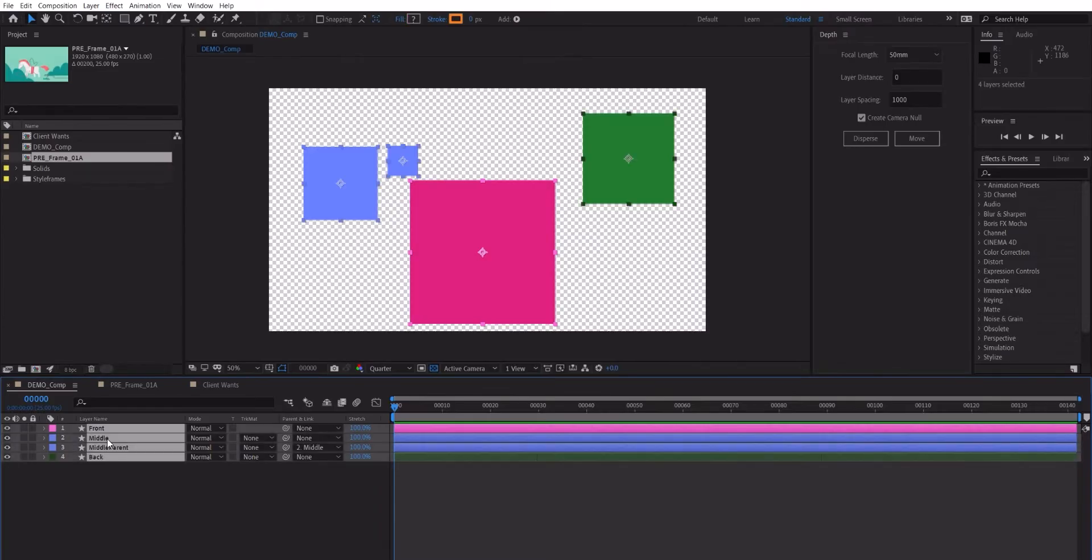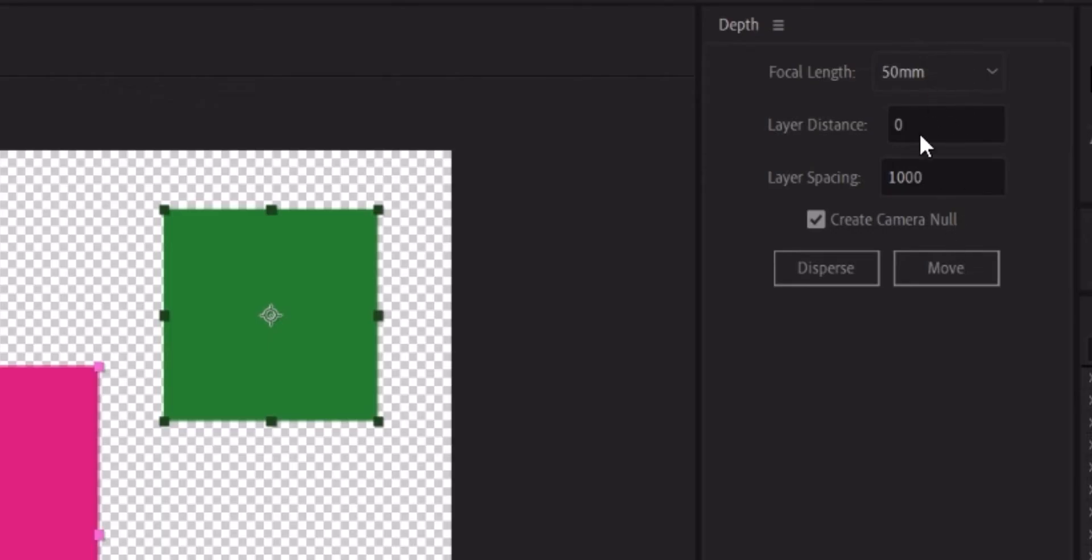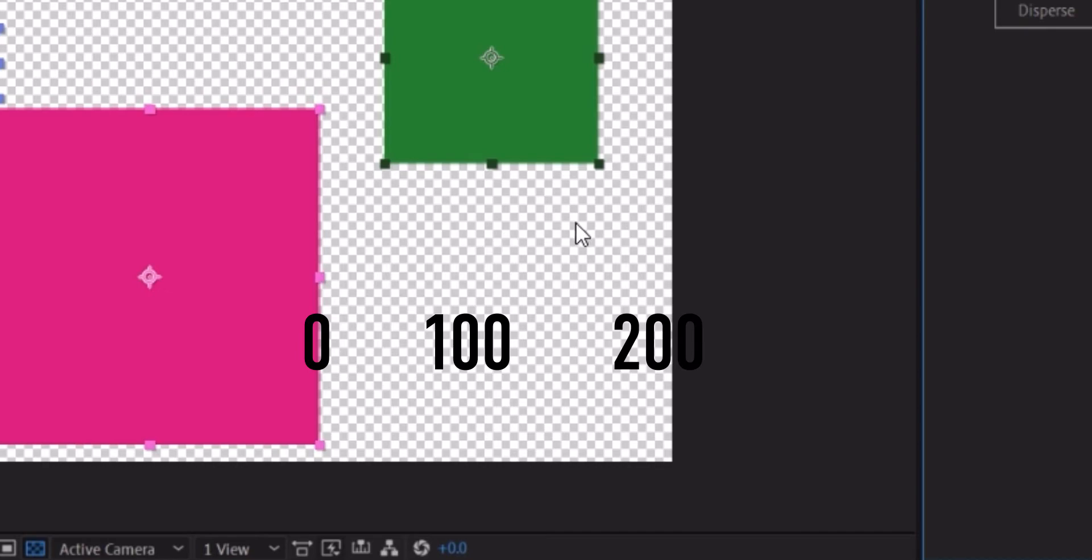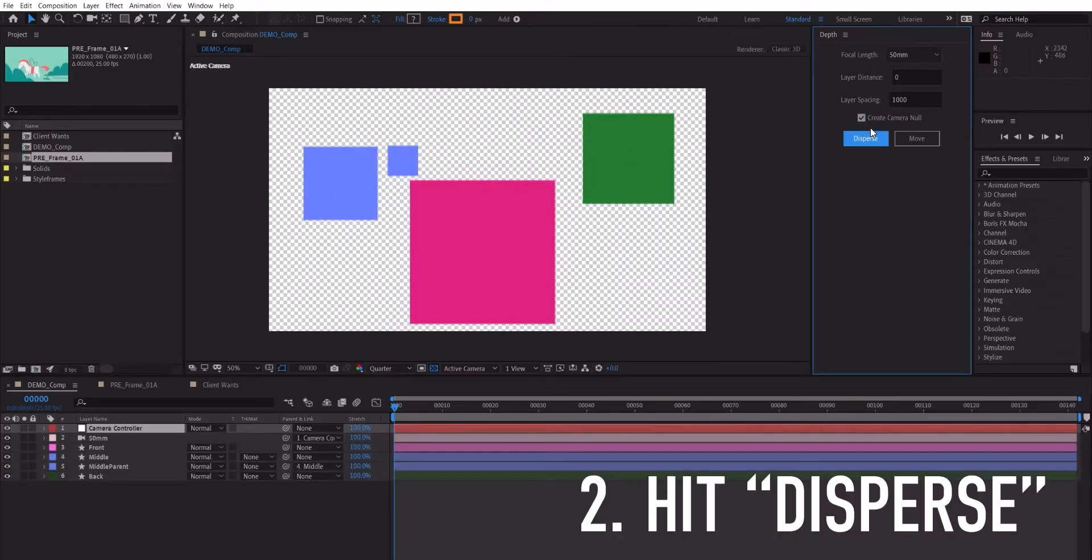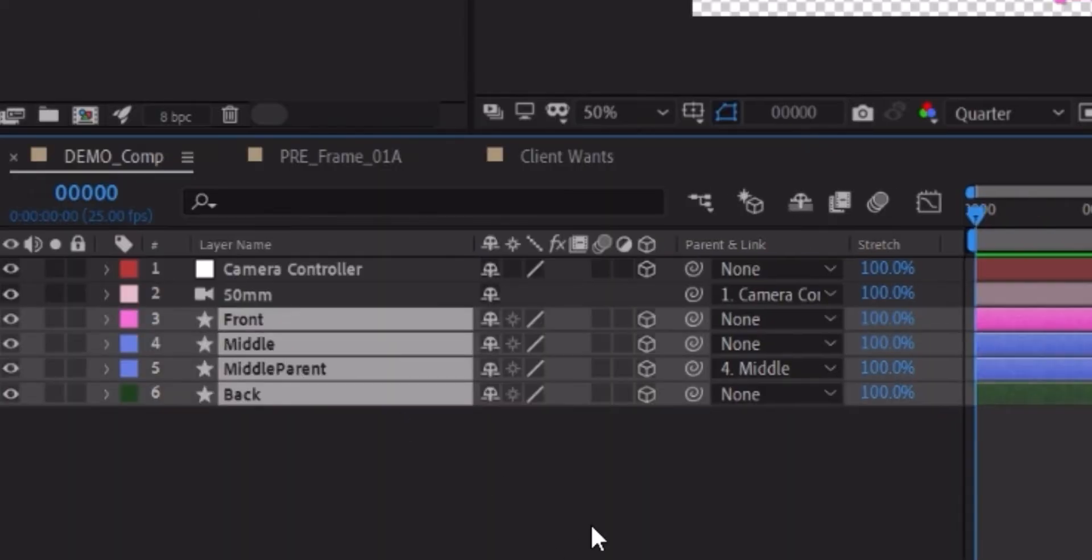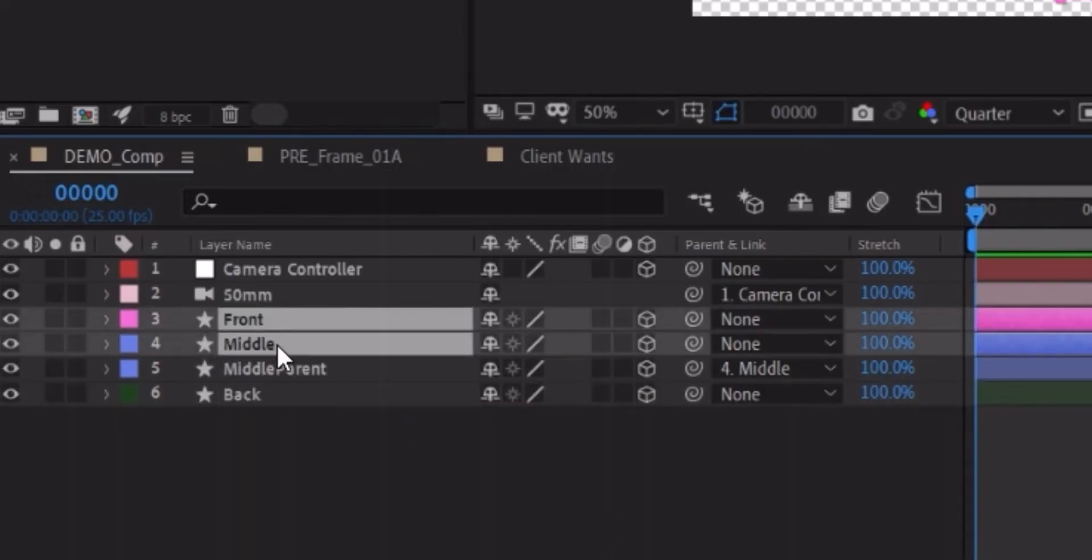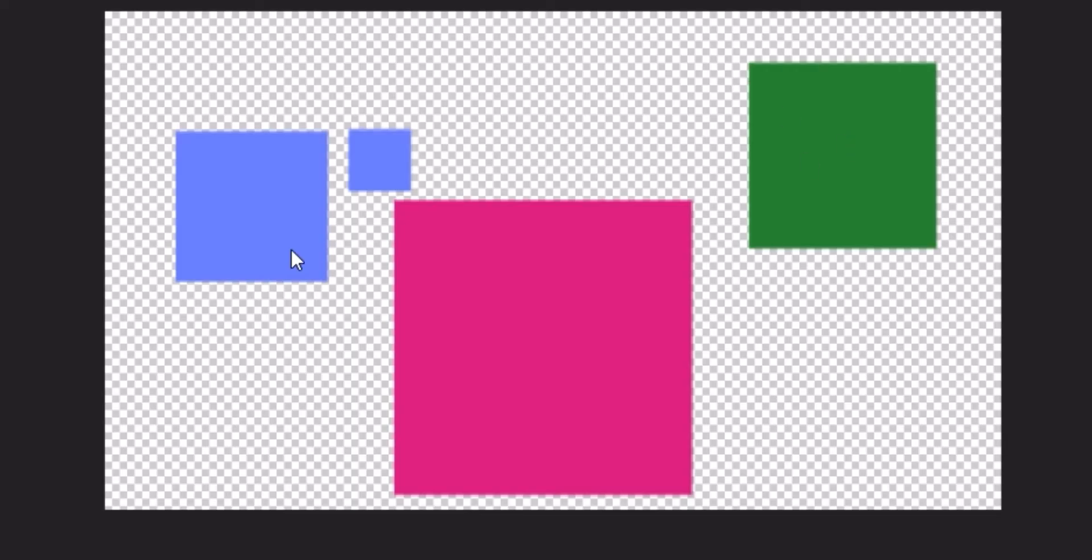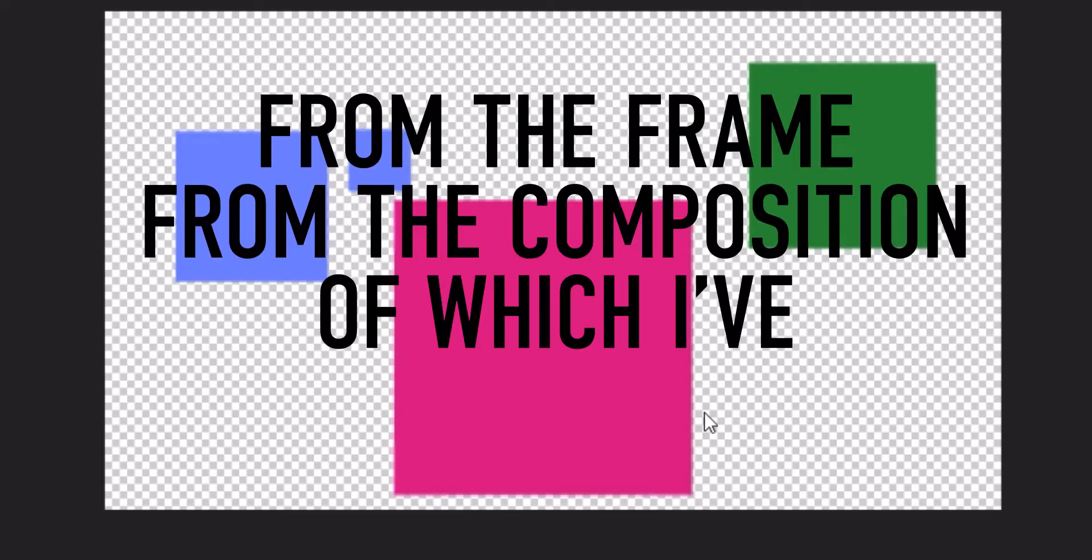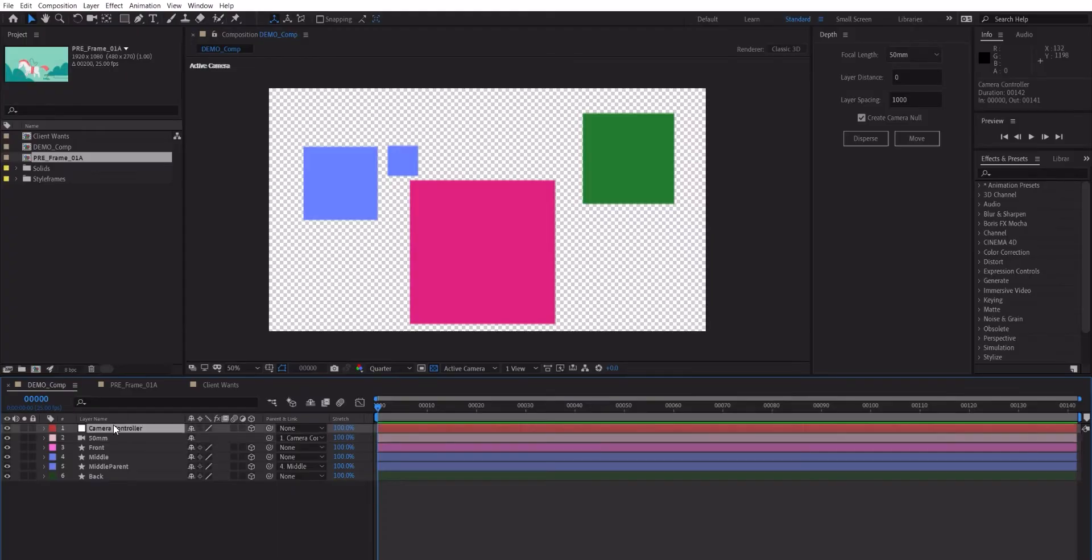If I select all of these, we have these selections here. We have the focal length which is what kind of millimeter lens you want it to be. Basically layer spacing is how many steps do you want the layers to be spread out. So if I hit disperse, what's going to happen is all of these are now in 3D. They're now in 3D space. But you can tell none of them has moved from the frame, from the composition of which I've put them in.